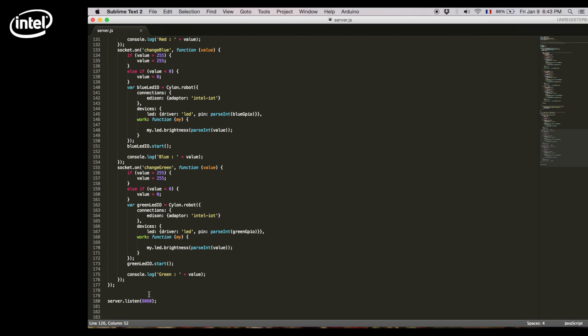Finally at the end we'll launch the server using the port 8080. The regular port 80 is already used by the Intel Edison.